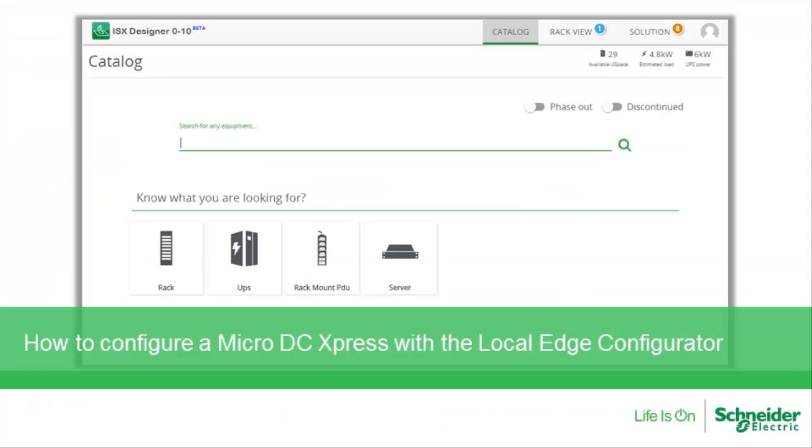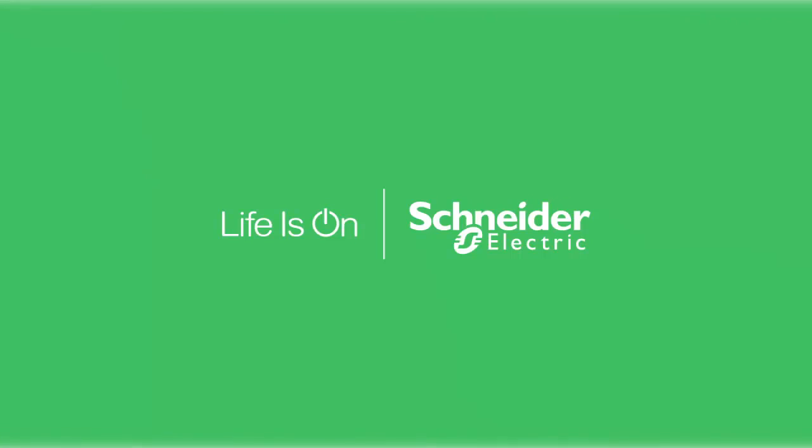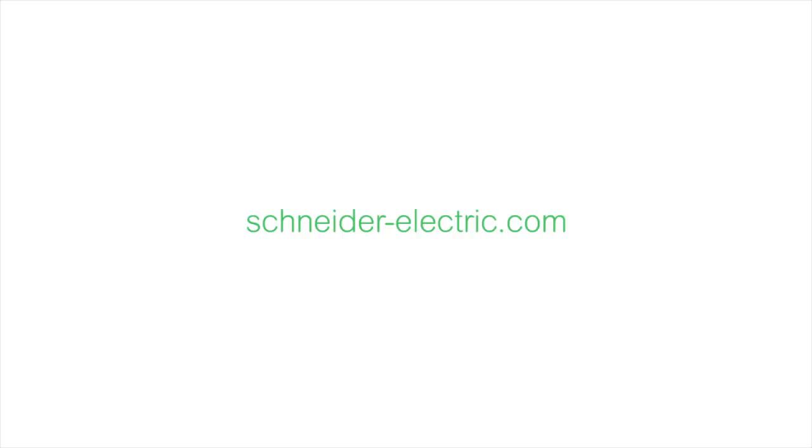Congratulations! You have successfully configured a Micro DC Express.